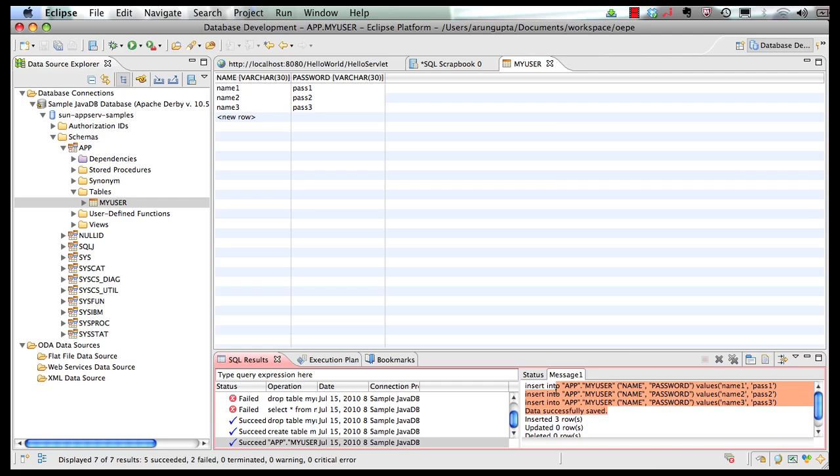So now our table is created. Data is populated. Now we're ready to roll and let's retrieve these values in our servlet.